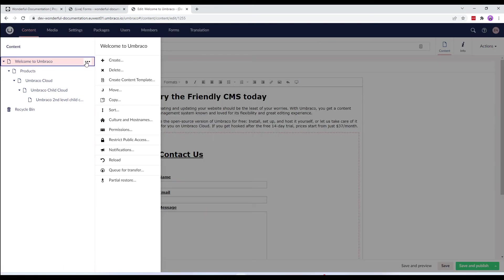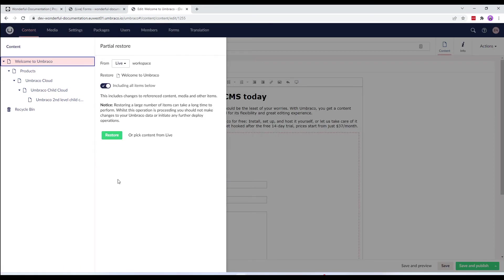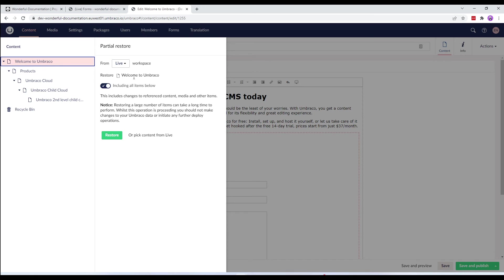So, we'll right click the content node and choose partial restore. We'll restore our content from the live environment and in the restore field you'll notice it's welcome to umbraco. That's because we right clicked the content node.